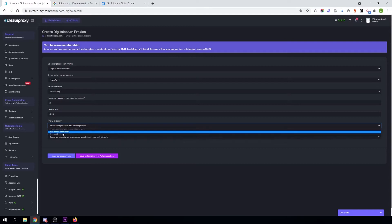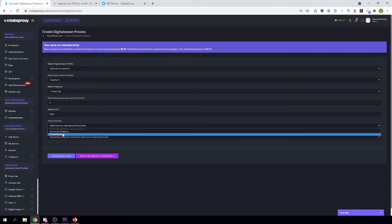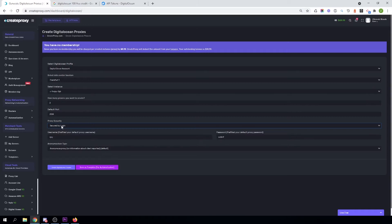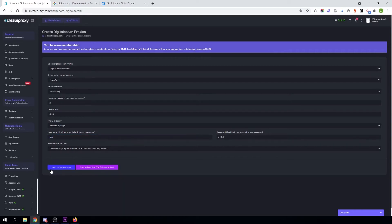Select the default port and select the security for your proxies — if you want to secure your proxies with login or other methods. I want to secure my proxies with username and password. You can change this username and password to your own if you want to. And then just click on Create DigitalOcean Proxies.